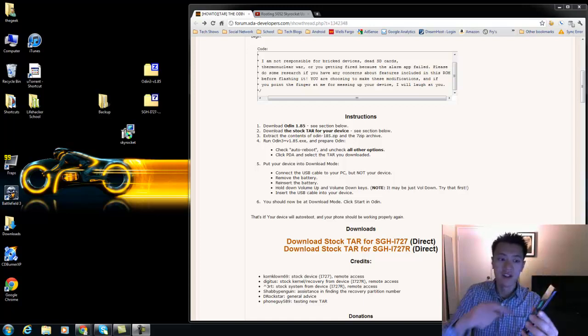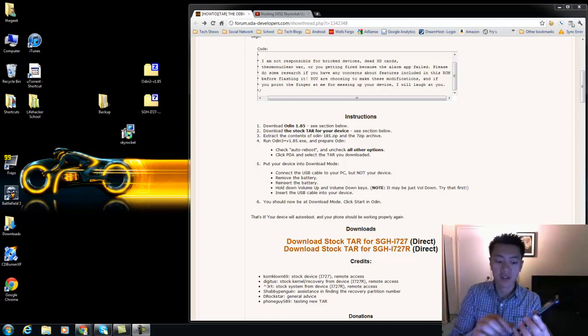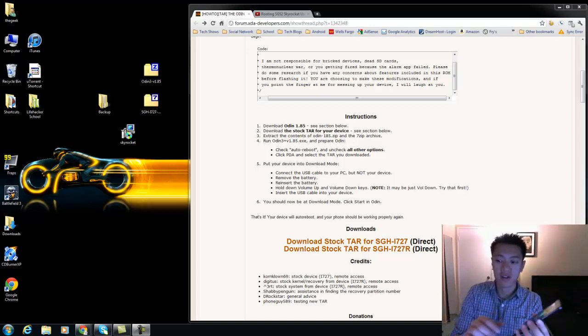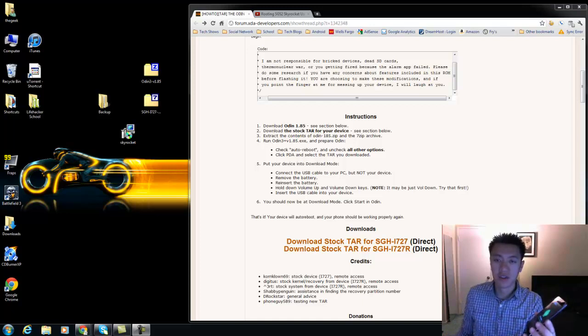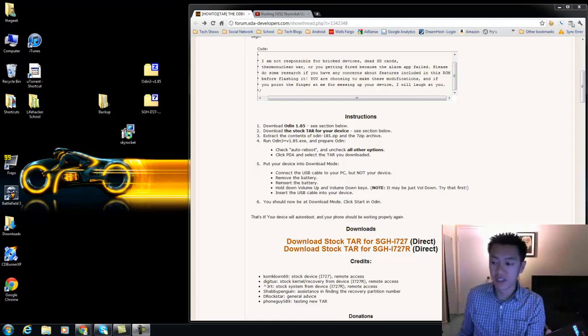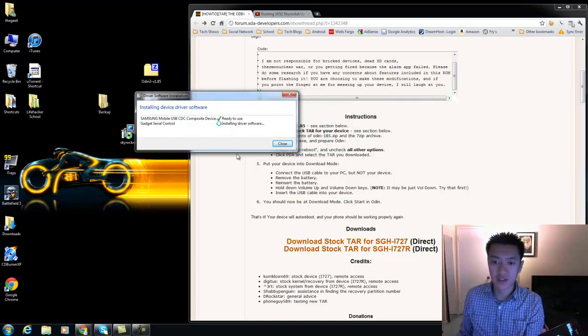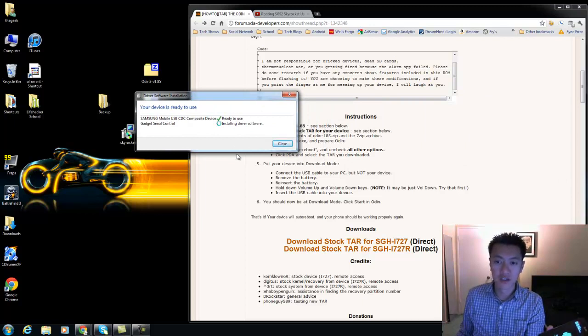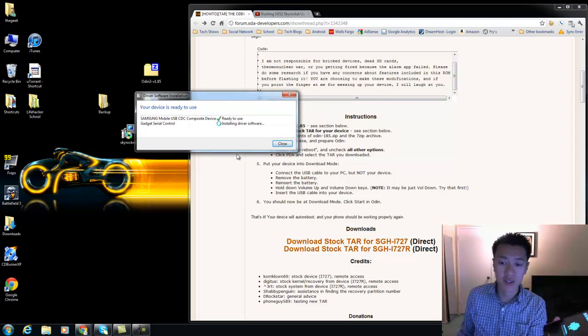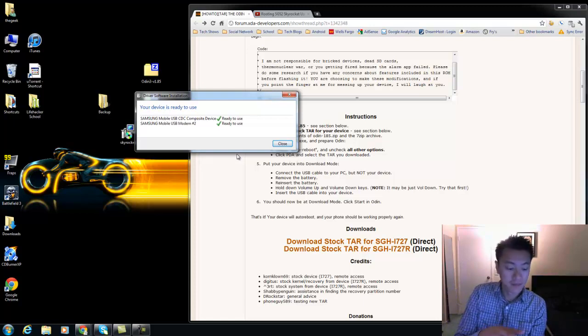So I press volume up and this is download mode. That's a new kind of look. Before it used to be a kind of triangle with Android shoveling. And it's also installing some drivers here. So you kind of want it to do this, so let it do its thing.